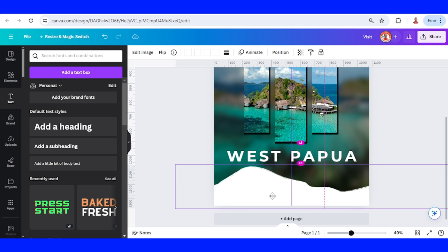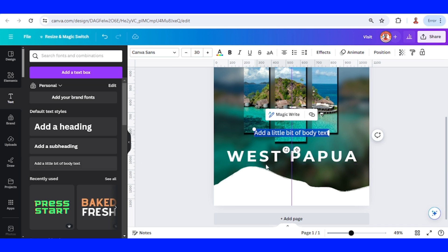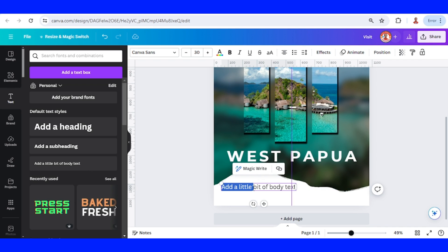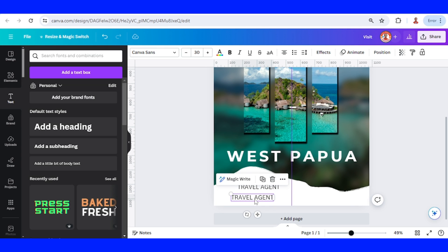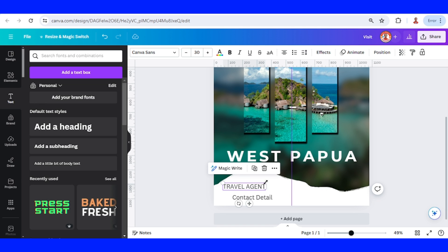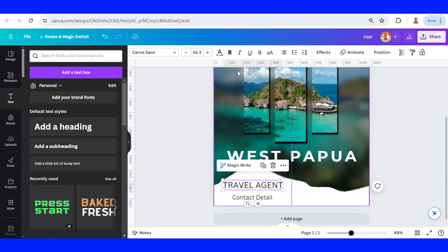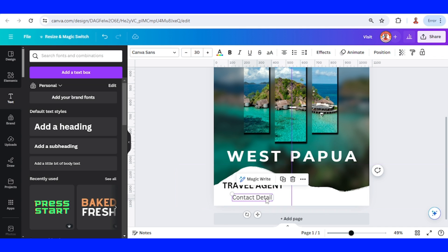Now add another text. Type the name of the travel agent here and then duplicate. Type the address, place it here, and then the contact detail here.